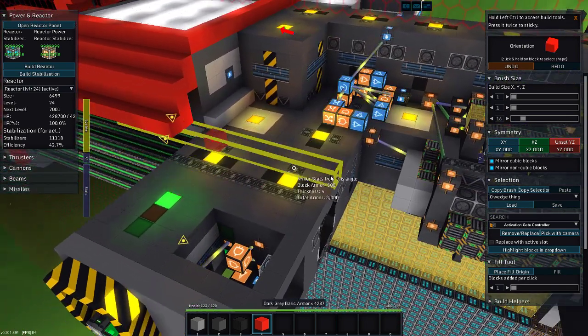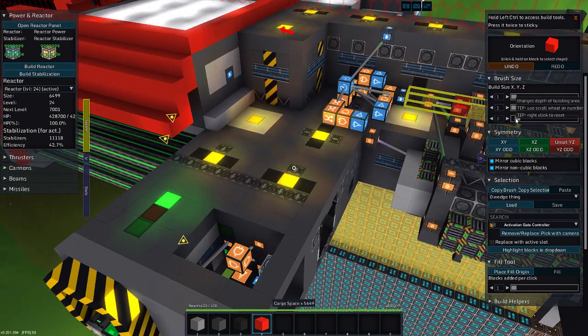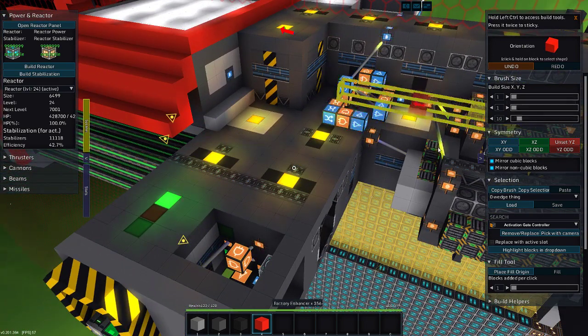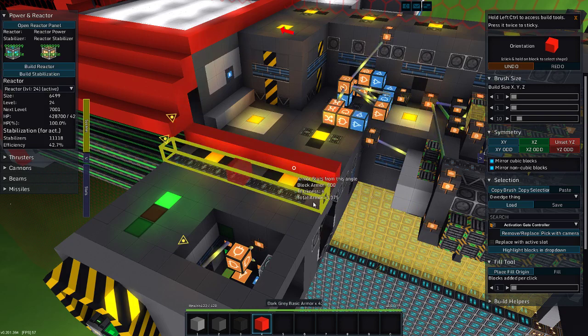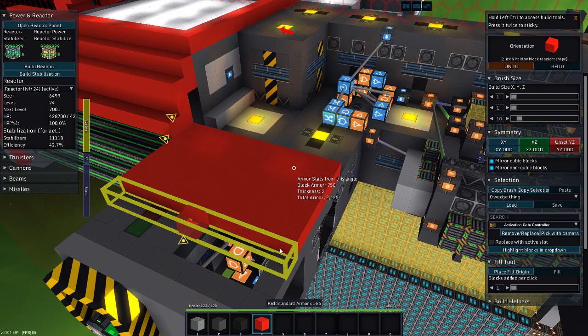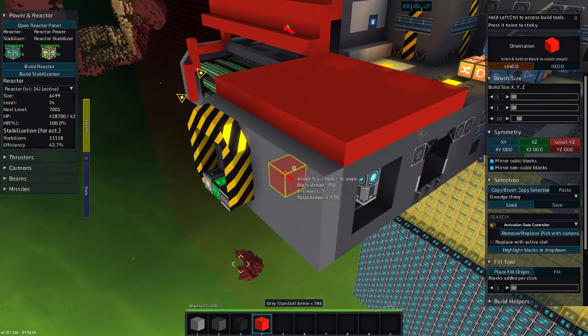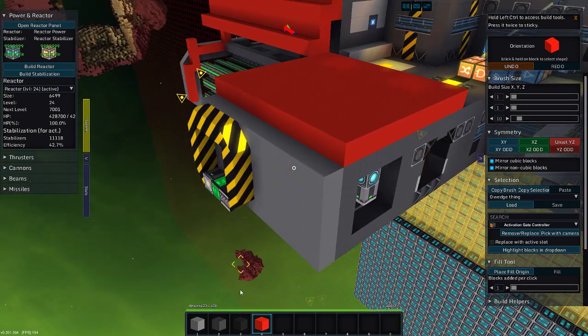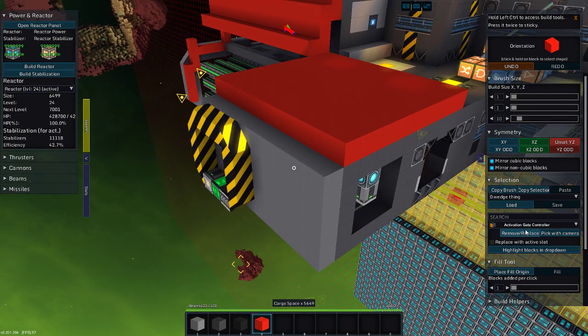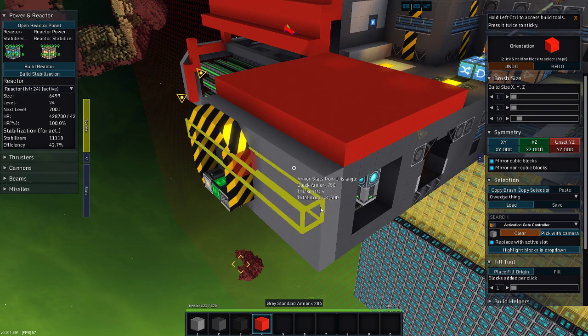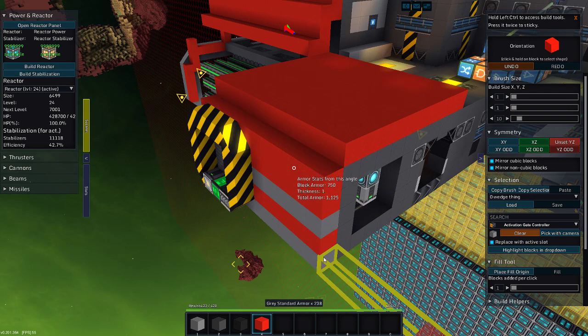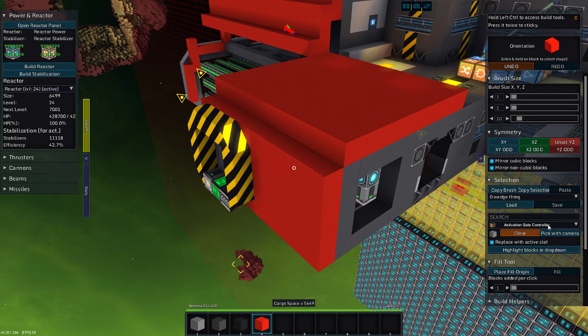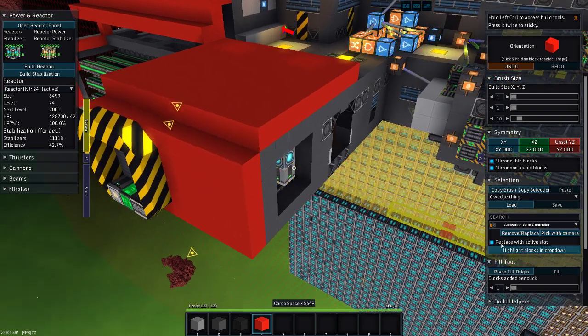Hmm. I do want to see. I should probably change that. Let's hit remove or replace, pick with camera, replace with active slot. There we go. Change these to red. There you go. Clear.